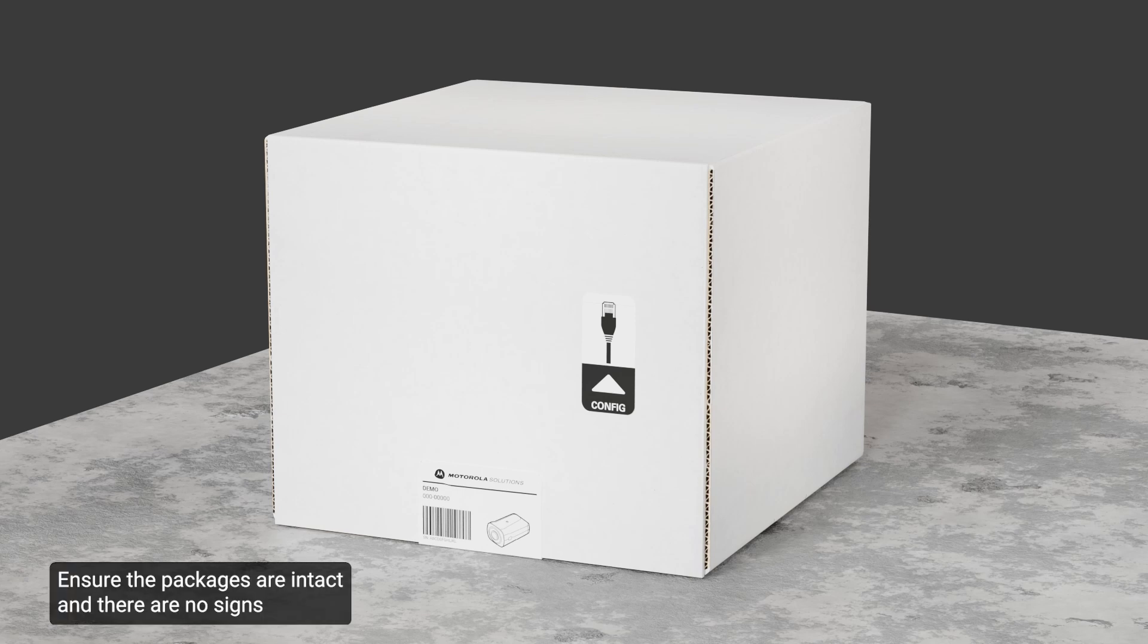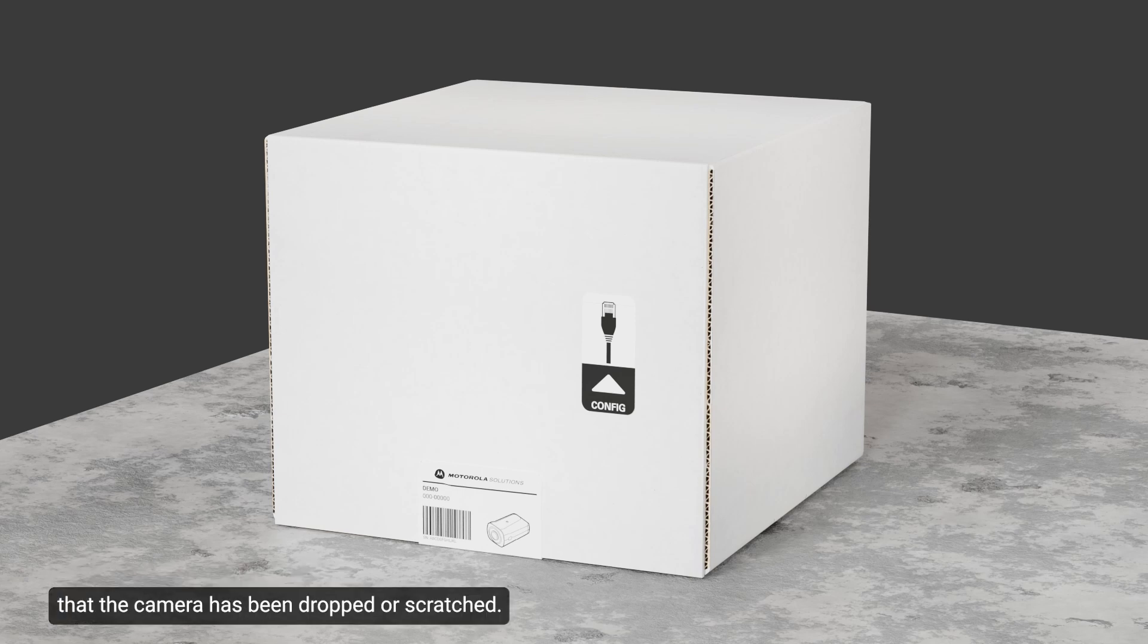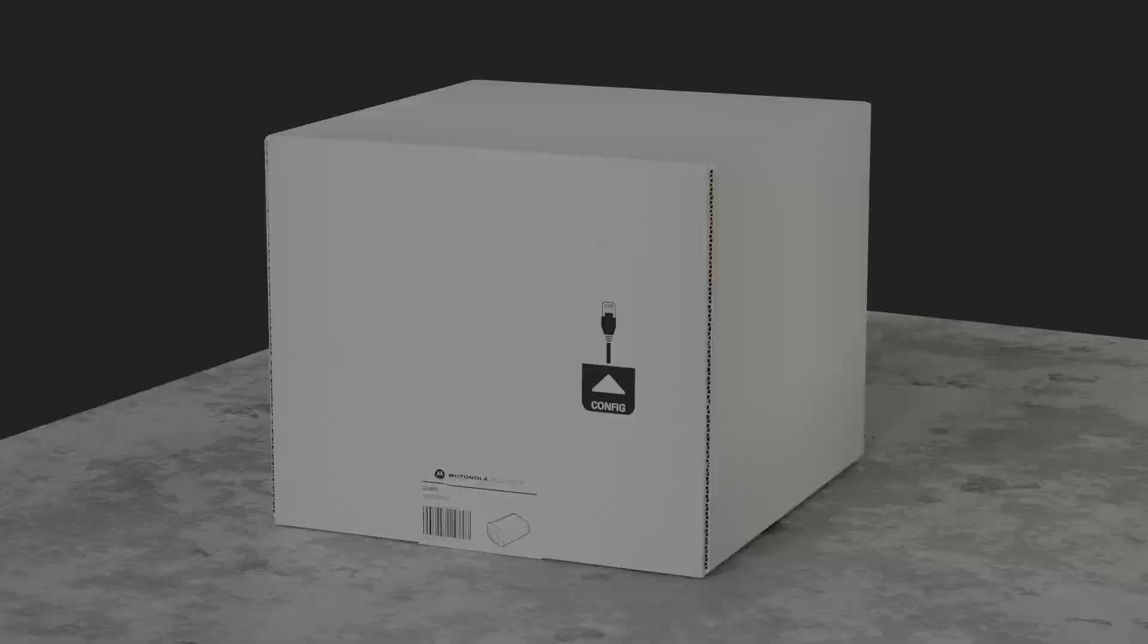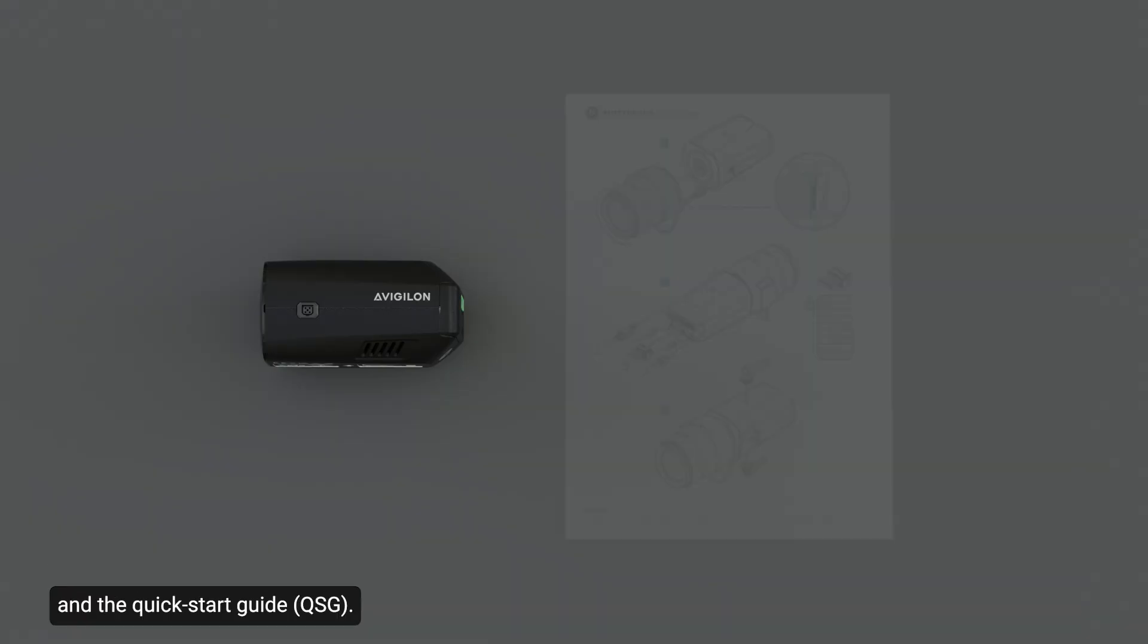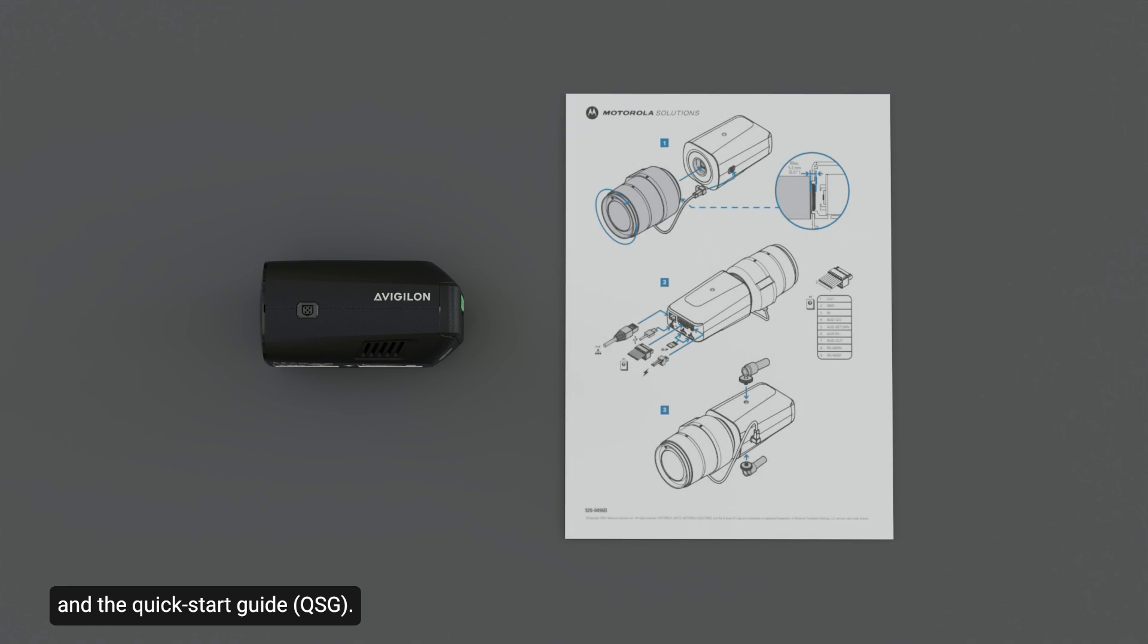Ensure the packages are intact and there are no signs that the camera has been dropped or scratched. Ensure the package includes the Avigilon H6X box camera and the quick start guide.